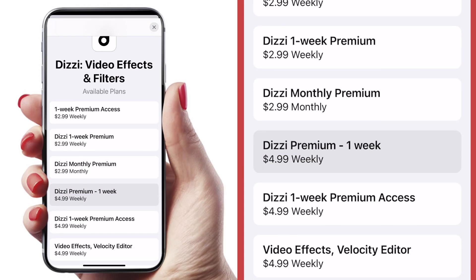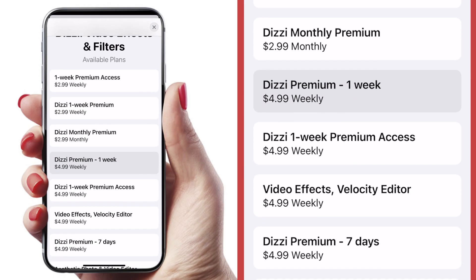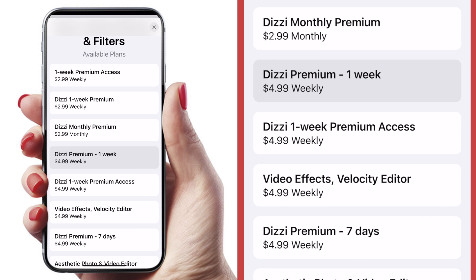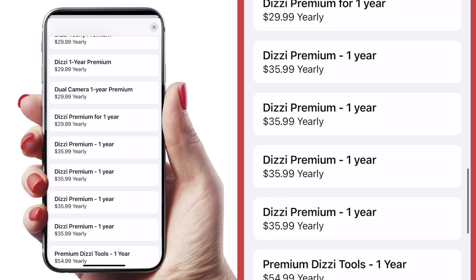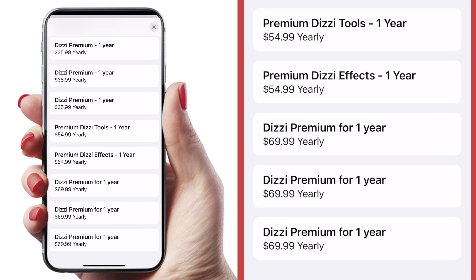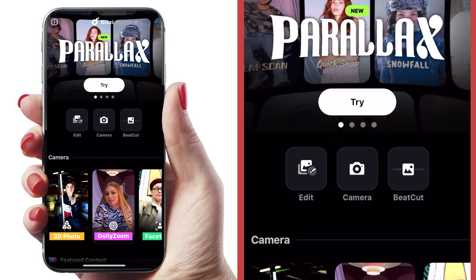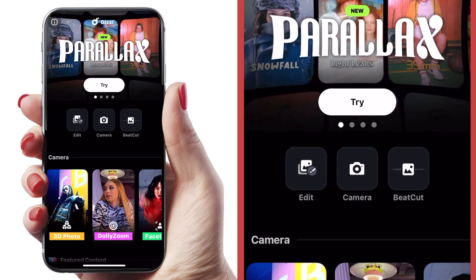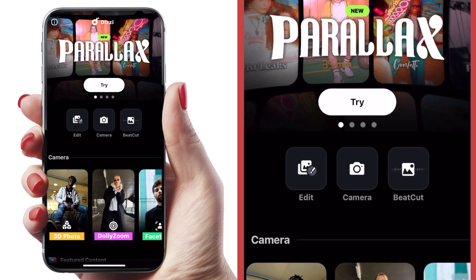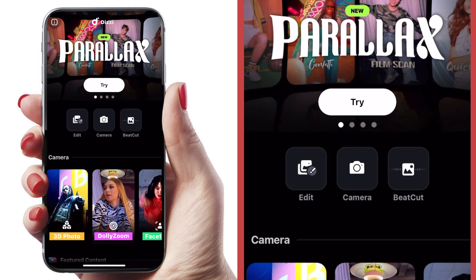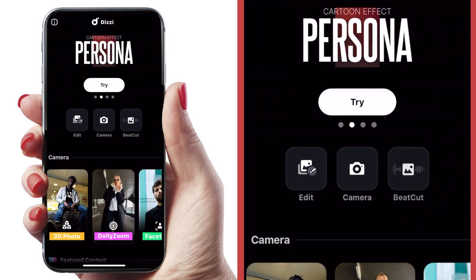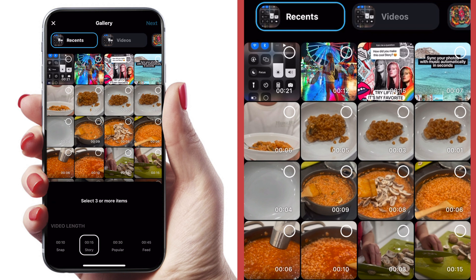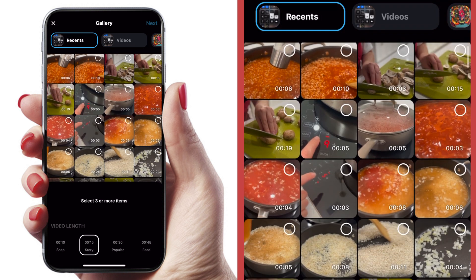Let's start with the Dizzy app. It comes with a lot of different plans, starting at $2.99 for a week and going all the way up to $69.99 yearly for Dizzy premium. When you open the Dizzy app, it does have a lot of really cool different effects, so in general I do like this app. But let's skip right to the beat cut, because that's the feature we're going to be checking out. It opens right up to my recent photos and videos.